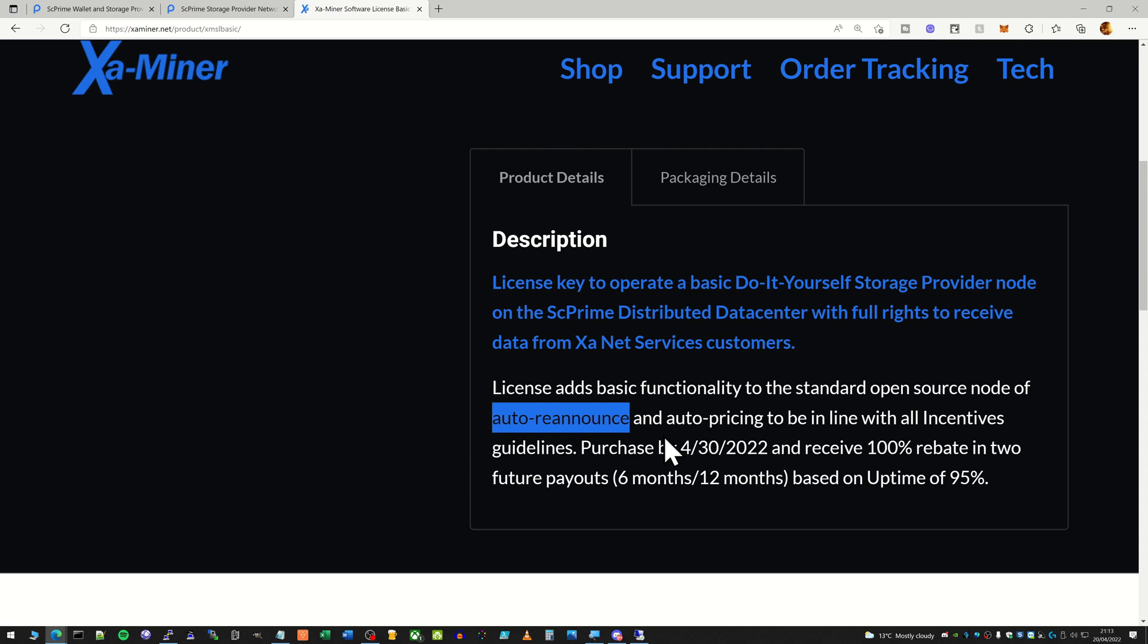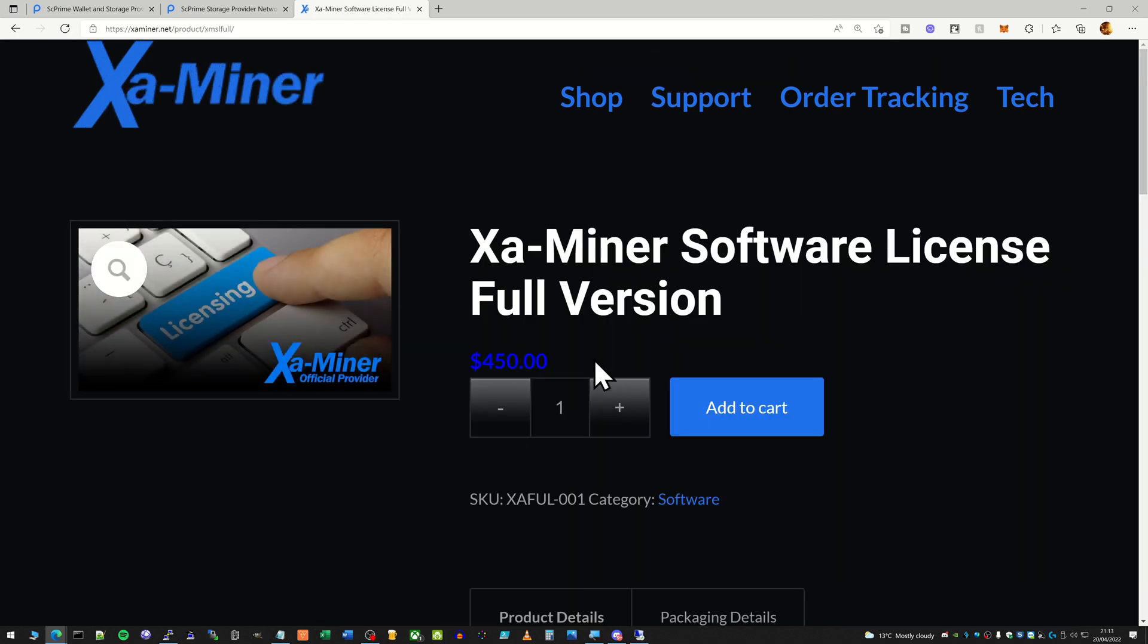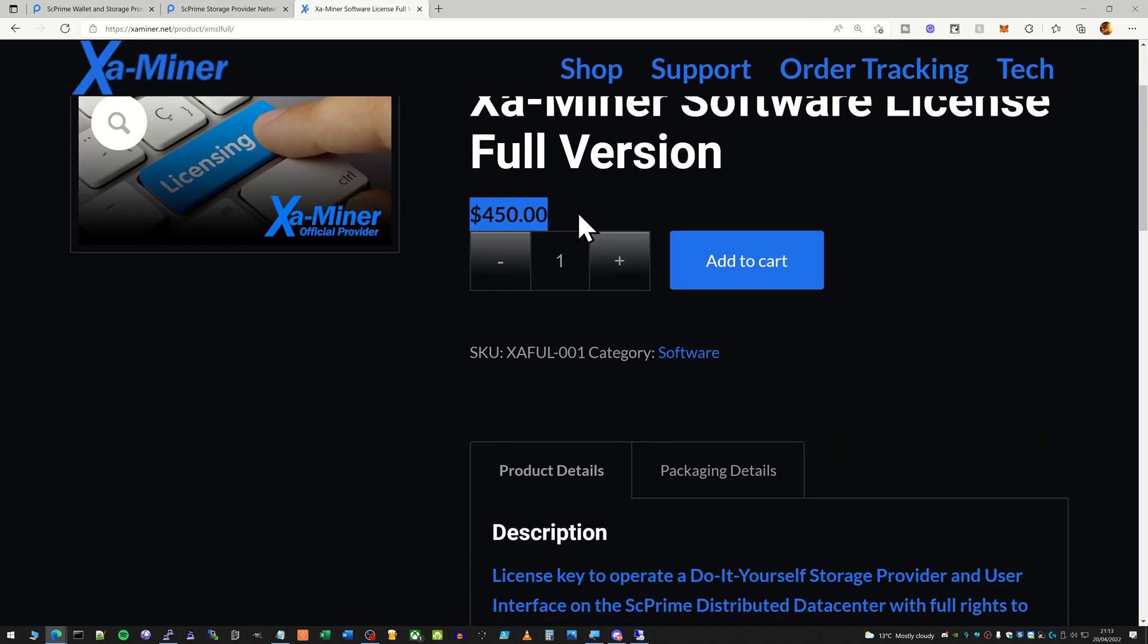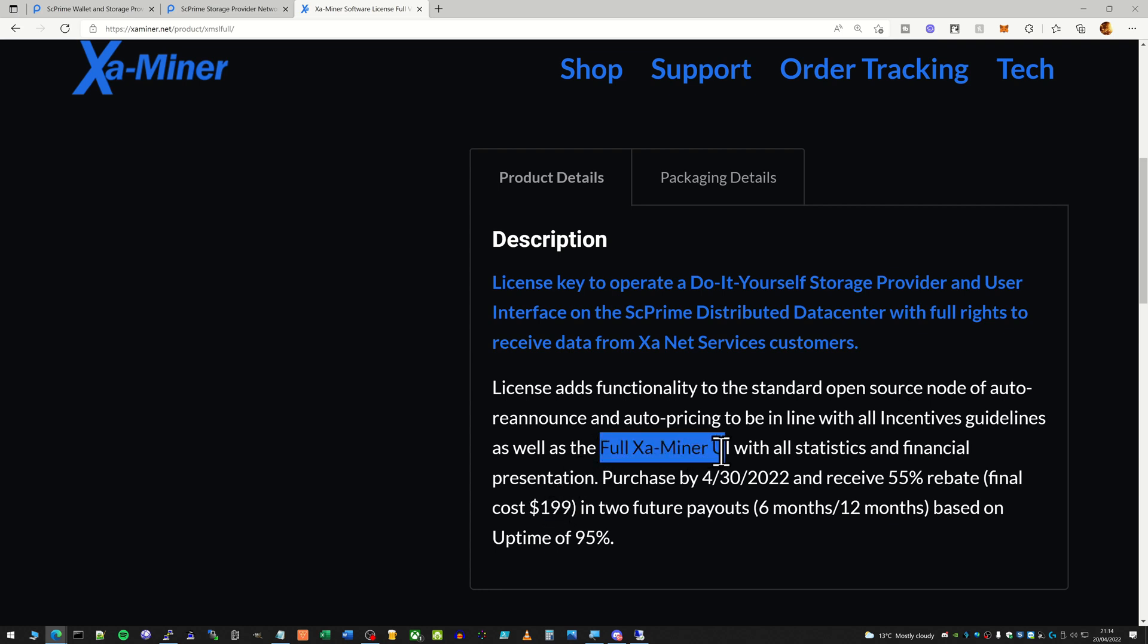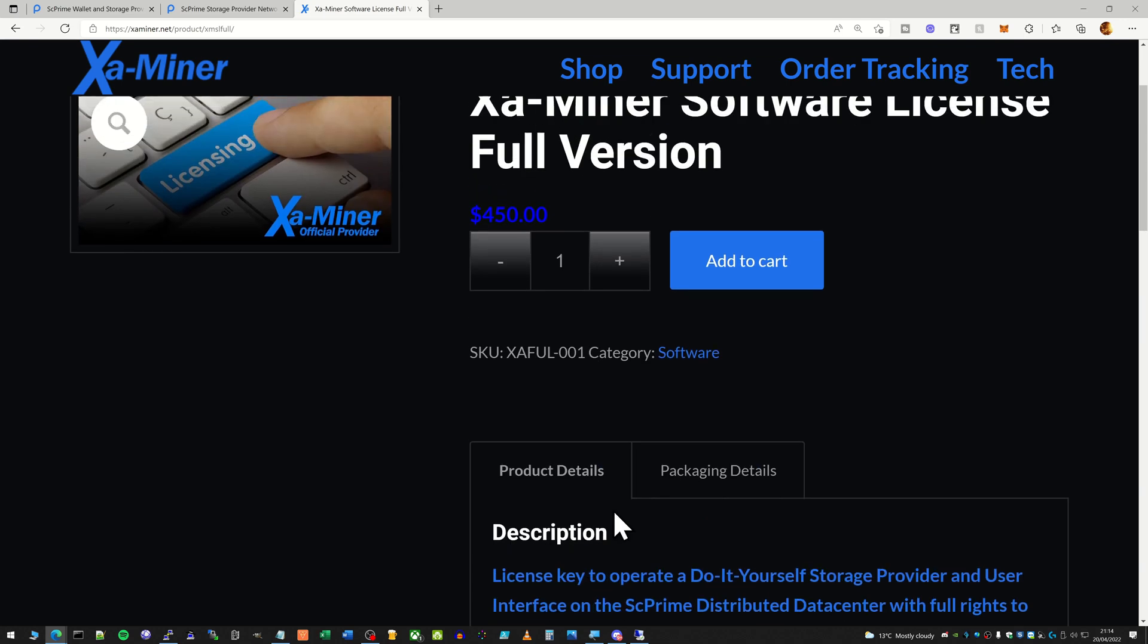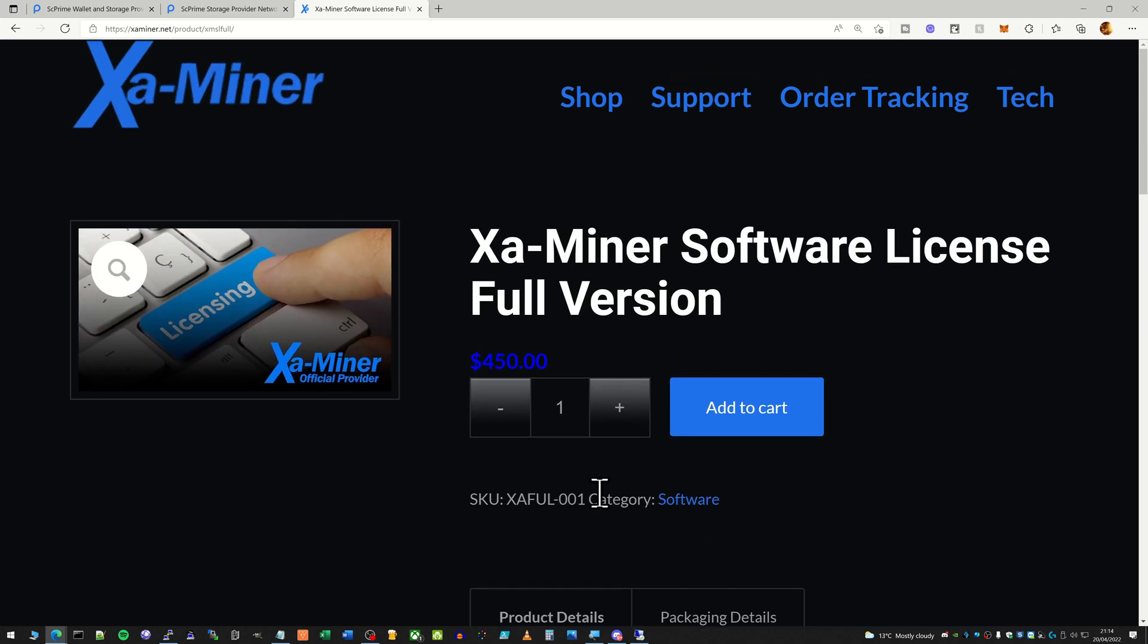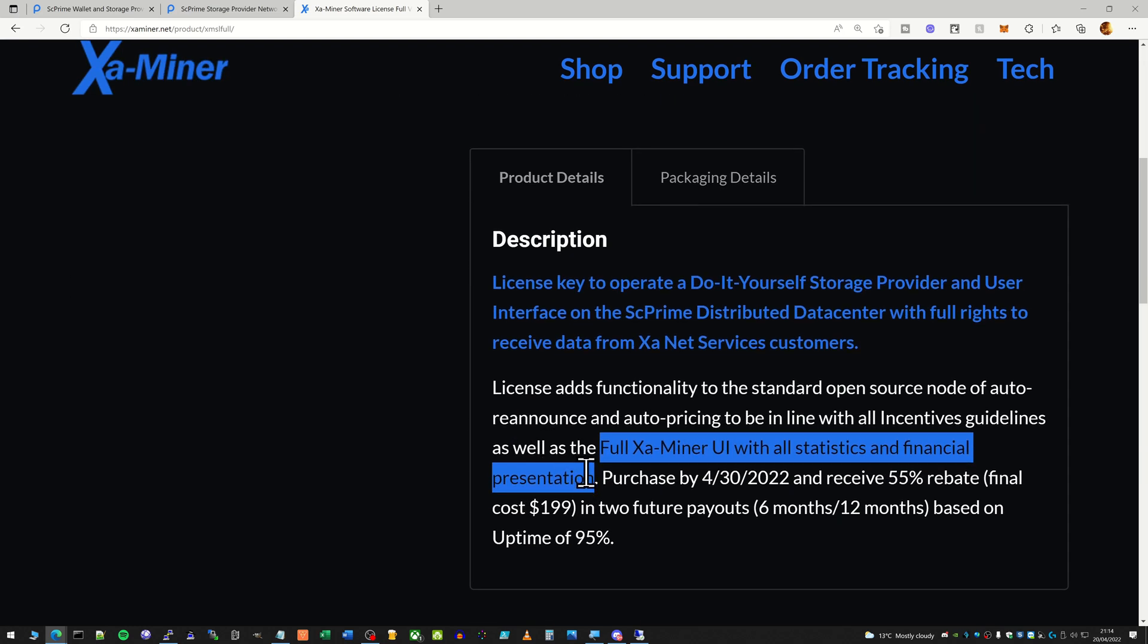So again, as you can see here, if you purchase by the 30th of April, you do get 100% rebate in those two future payouts. So what about if you purchase the full version? Well, it's going to cost you $450 and you don't get a full rebate - you get 55%, so you end up basically paying $200 in total. So this one gives you the full XAMiner user interface with all the stats and financial presentations. So if you really want to have the sort of full experience of an XAMiner, you can go for this one.